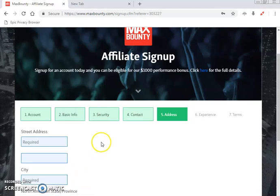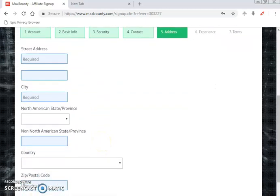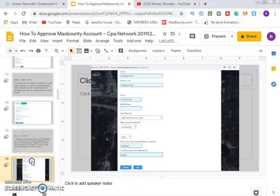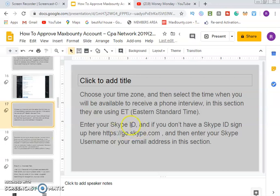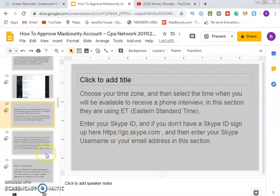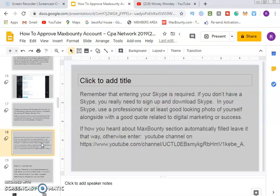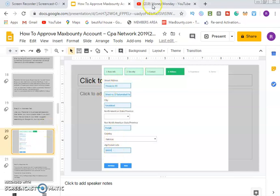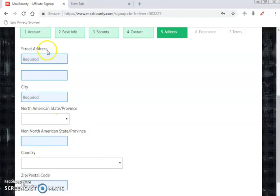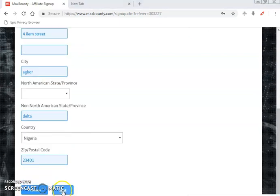Now we are at the address tab. Enter your personal or business address, zip code, and all address details. For the Skype section, if you don't have a Skype account, go to skype.com, sign up, and use that username to complete the rest. Once you've filled everything in, click next.